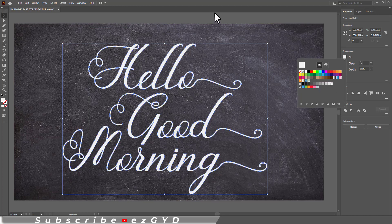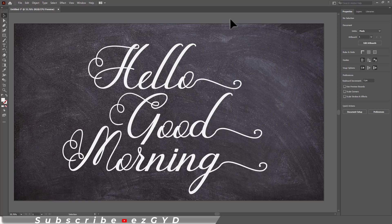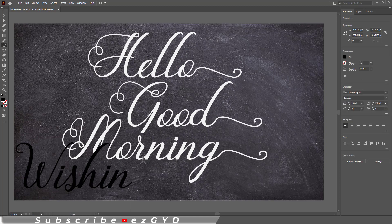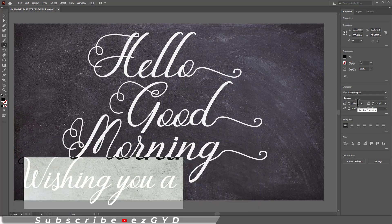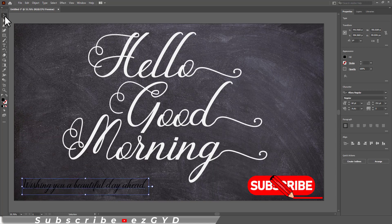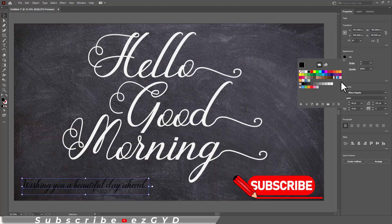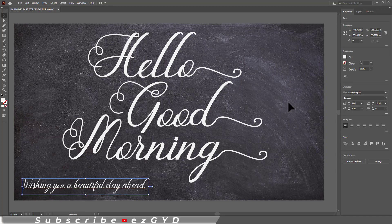One important design tip is if you want to add a text line or a paragraph with this typeface, then you may choose a regular typeface with this. For example, I am adding a line of text. I will change this to regular typeface like Montserrat and adjust this as you like.